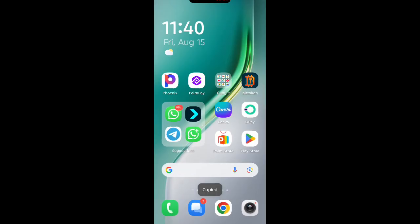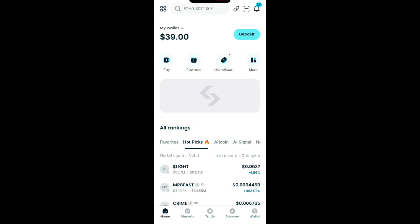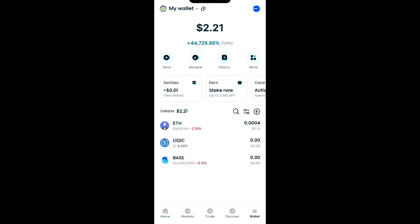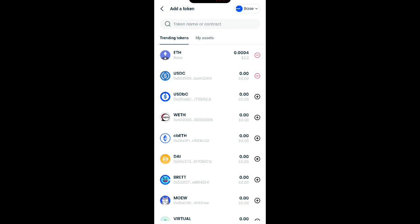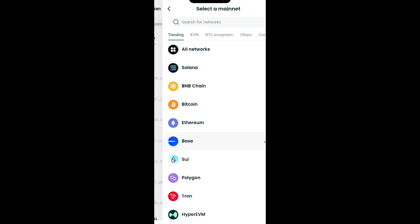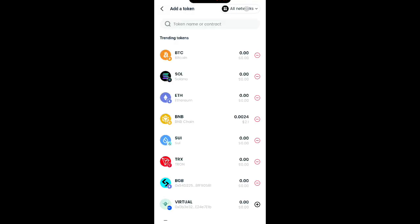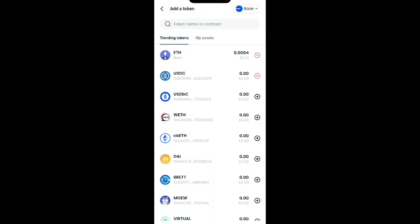Once you open your BitGet wallet, watch me carefully. You can see the options: Home, Market, Trade, Discover, and Wallet. Click on Wallet. When you click on Wallet, you see this plus button — click on it. It will show the network options. If it's showing 'All Network,' click on it and then select Base.